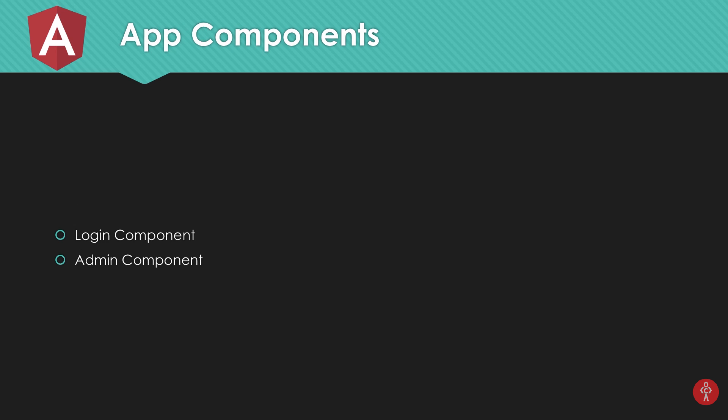Starting with the app components, what we need is a login component and an admin component for the time being. If you're coming to this series and have no idea about my previous tutorials, what you need to do first is set up something known as a proxy.